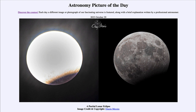A lunar eclipse can occur only at the full moon — that is when the moon is opposite in the sky to the sun and has the possibility to pass through Earth's shadow. However, while we do get a full moon every month, we do not get a lunar eclipse every month. That's because the moon's orbit is tilted about five degrees relative to Earth's orbit around the sun, and that means most of the time the moon would pass well above or well below Earth's shadow and would not go into it.